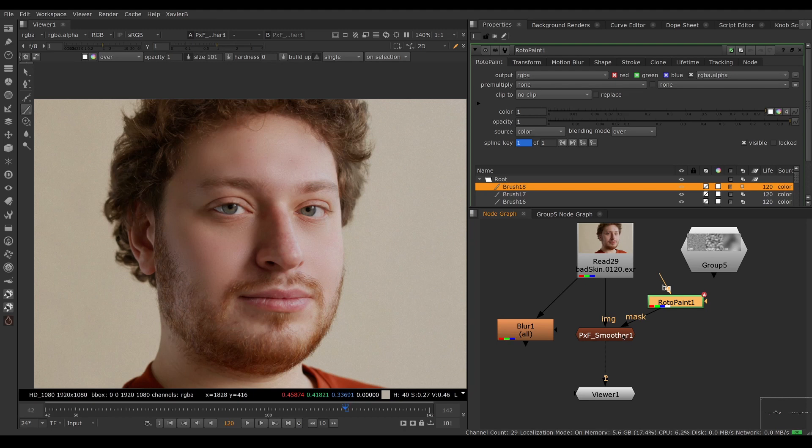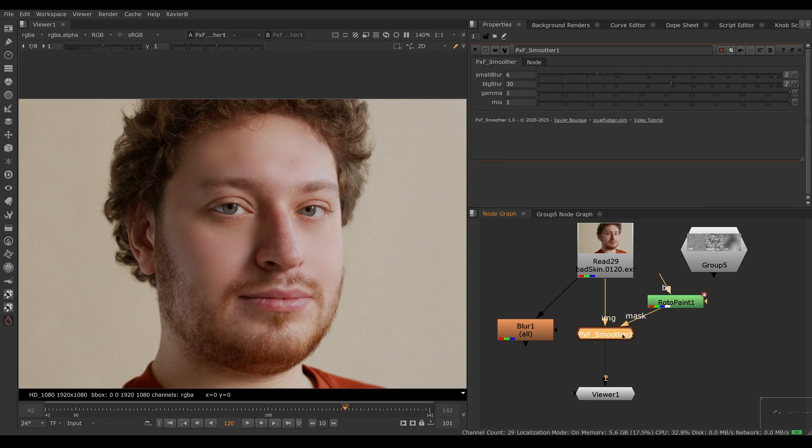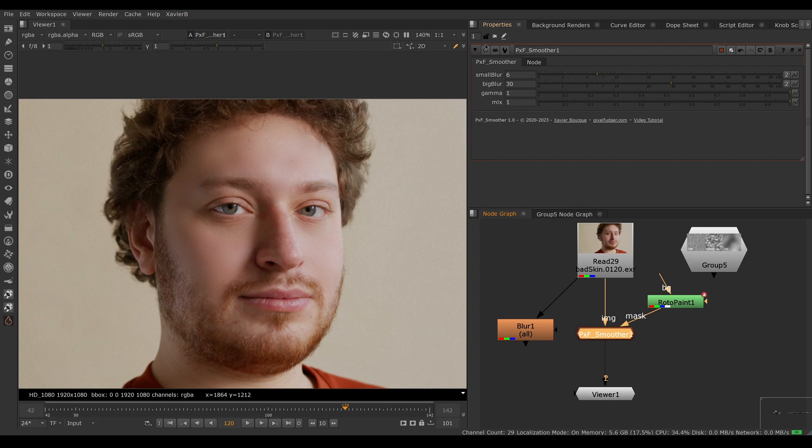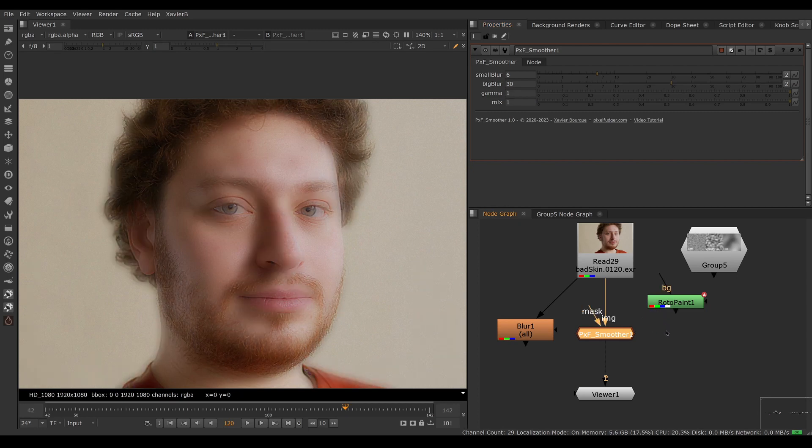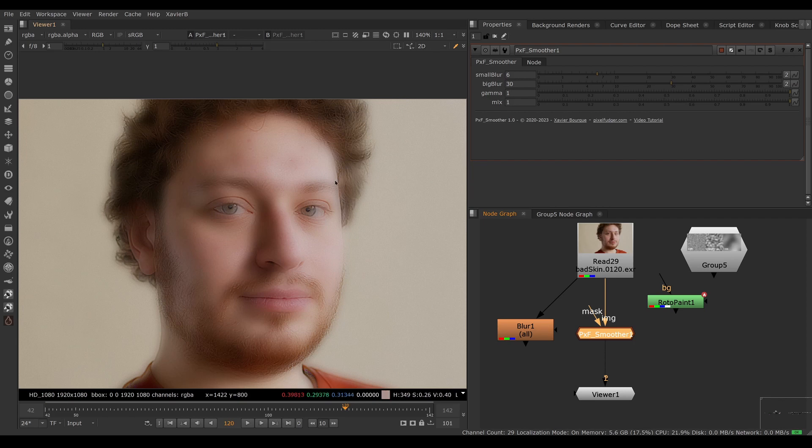That's most of the settings. The only setting we haven't touched yet is gamma. Let's remove our mask here. You can see sometimes if you have a bright area right next to a dark area, the smoother is blooming and you're having bright stuff spilling into the dark stuff. To limit that effect, we have a gamma slider here.